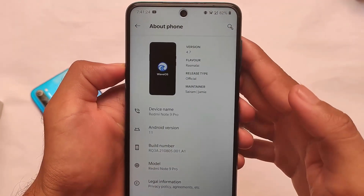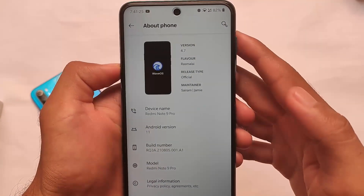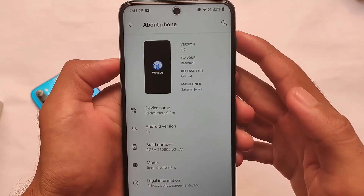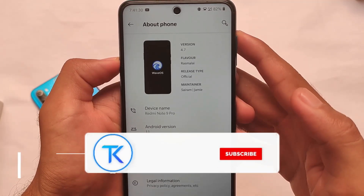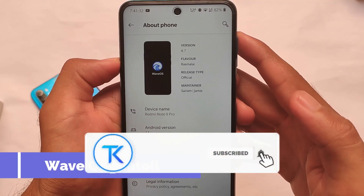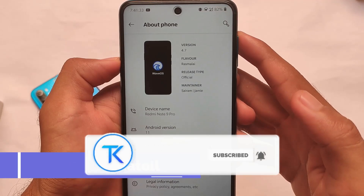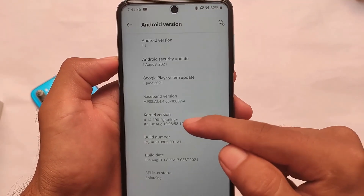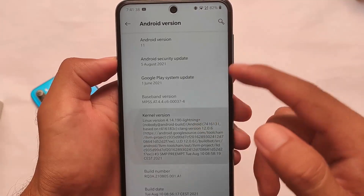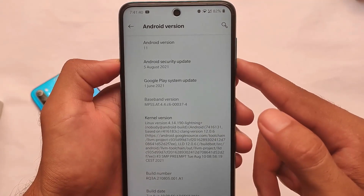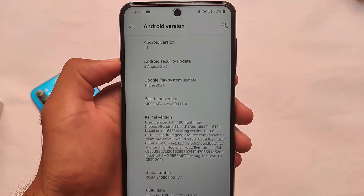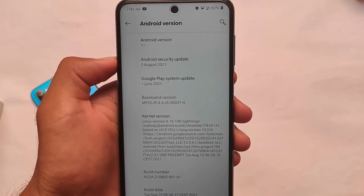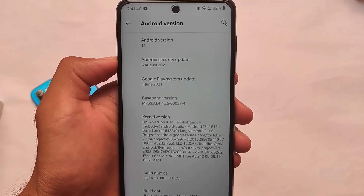What is up everyone, this is Karen here, welcome back again to Tech Current YouTube channel. WaveOS is just one of my favorite custom ROMs out there. It's available for Redmi Note 9S, Redmi Note 9 Pro, Redmi Note 9 Pro Max, or POCO M2 Pro. This is the latest build — WaveOS C4.7 — based on Android version 11.